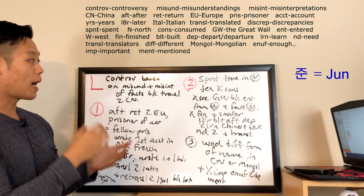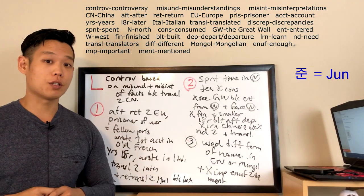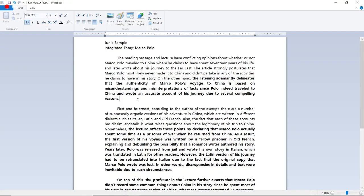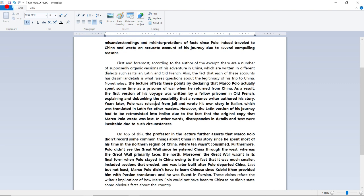Now that we know what I took notes on, let's go back to my laptop and look at the finished project. I've now highlighted the lecturer's information, so let's start looking at the lecturer's opinion. The listening adamantly delineates that the authenticity of Marco Polo's voyage to China is based on misunderstandings and misinterpretations of facts since Polo indeed traveled to China and wrote an accurate account of his journey due to several compelling reasons. I think it's safe to say that this sentence is much better than any sentence I would have written if I happen to miss the lecturer's opinion in the lecturer's introduction. So start paying attention from the moment you hear the reading's opinion in the beginning part of the lecture. Because once the reading's opinion is mentioned, the next step, the next stage, is definitely going to be the professor's opinion, usually following a word like however.